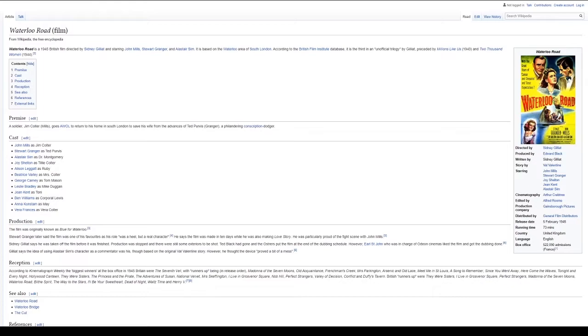Sidney Gilead says he was taken off the film before it was finished. Production was stopped and there were still some exteriors to be shot. Ted Black had gone and the ostras put the film at the end of the dubbing schedule.